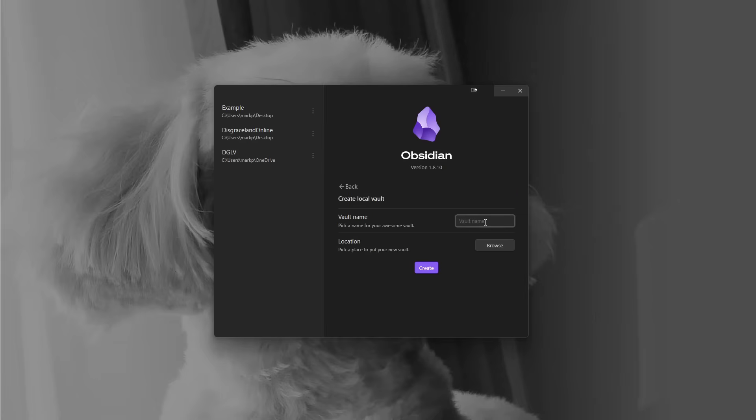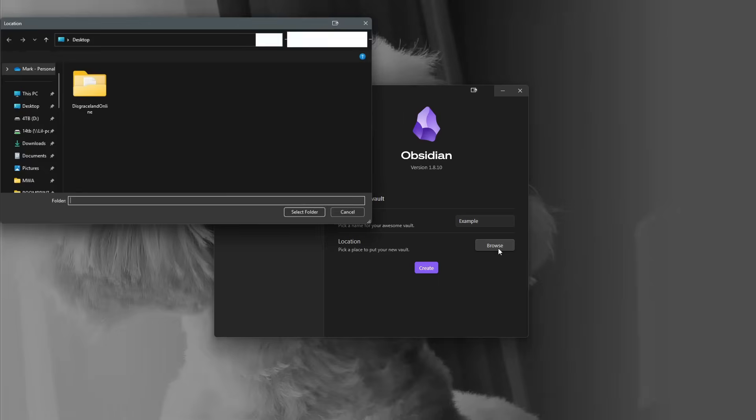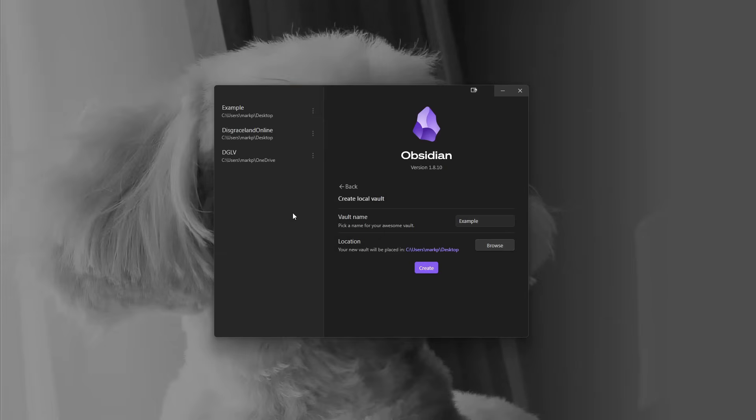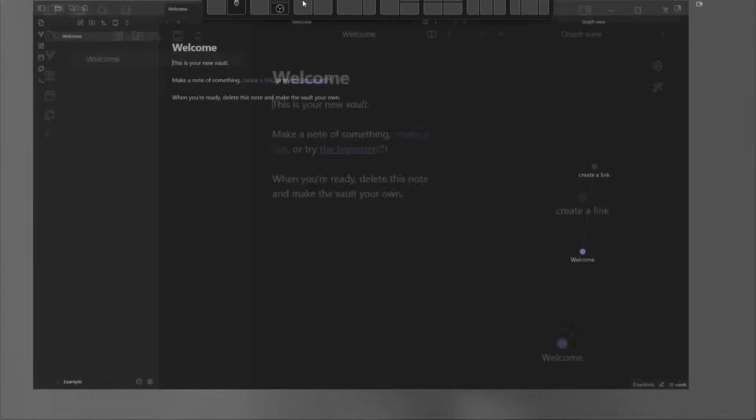Just quickly, we'll call this example. You need to put it somewhere, so I'm going to store this on my desktop for now, and it will create my new Obsidian Vault.